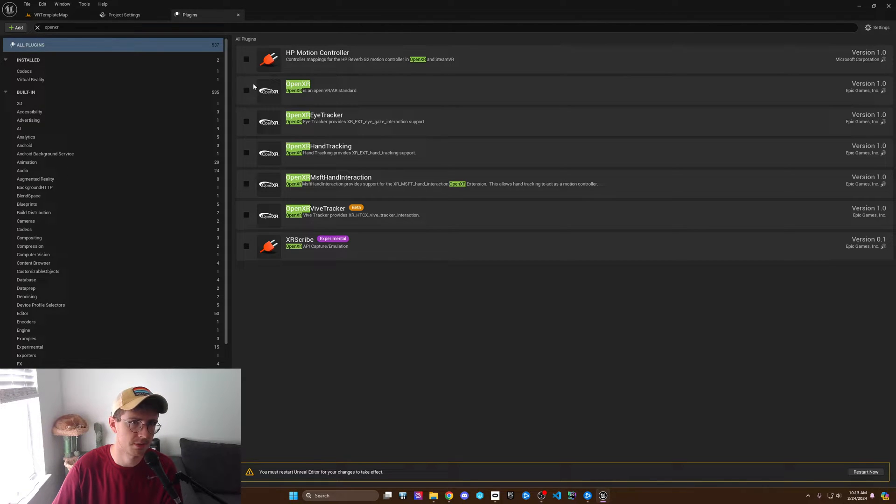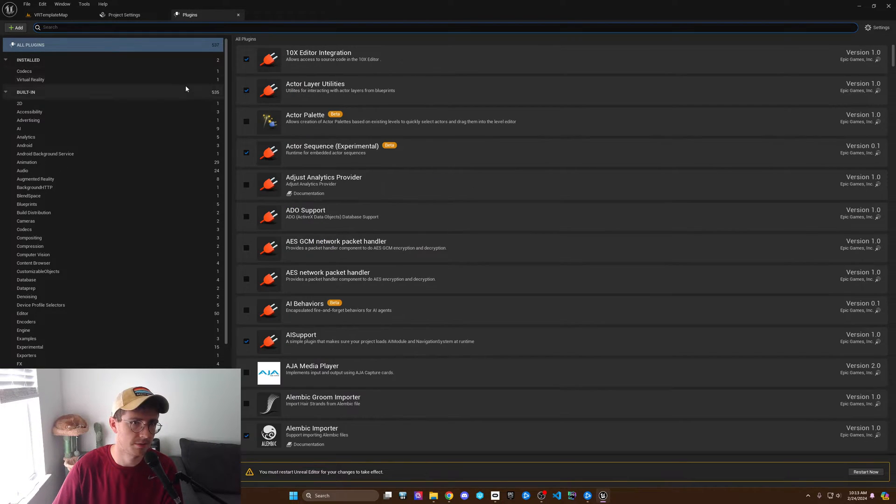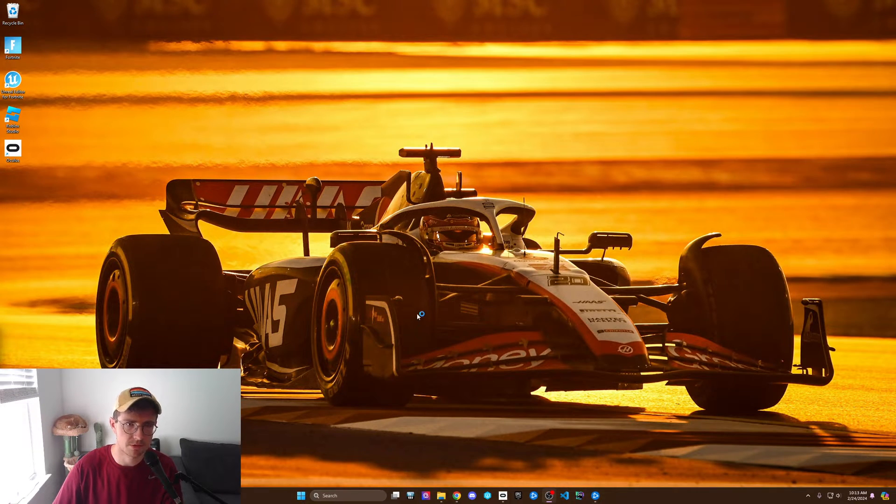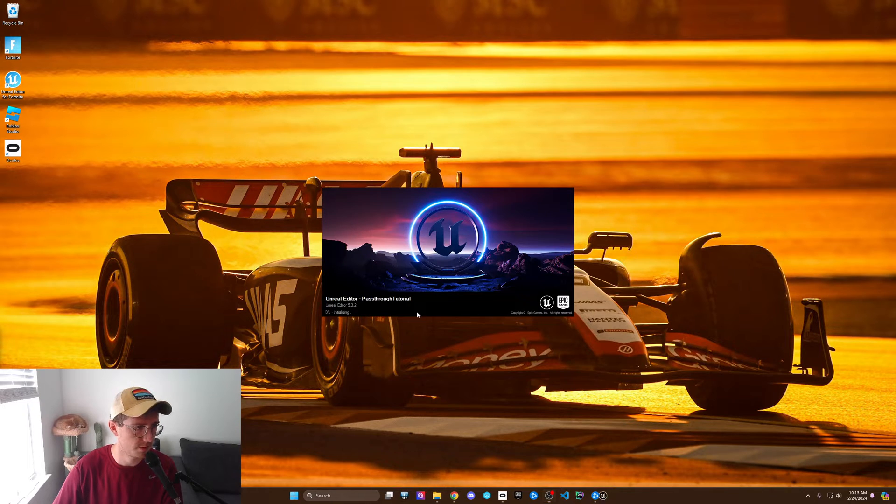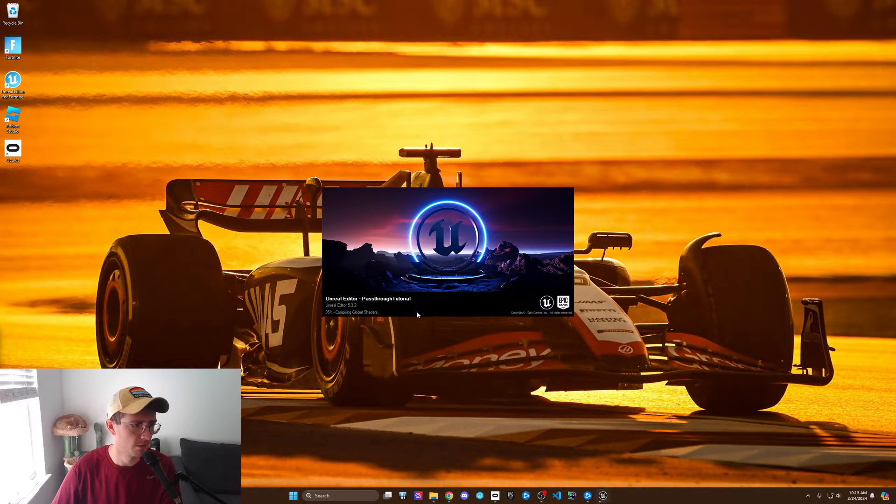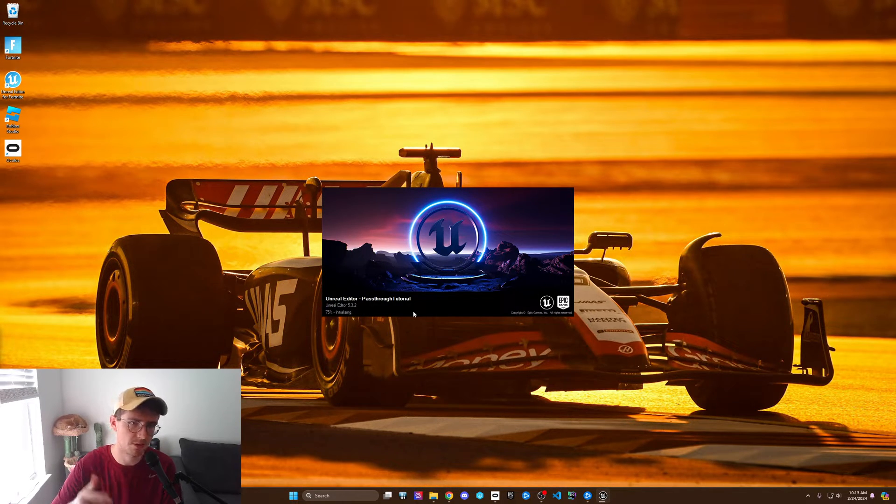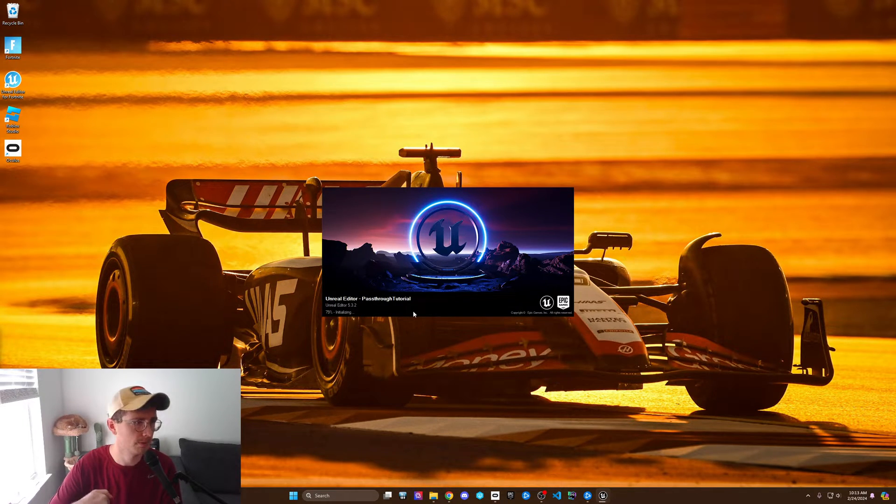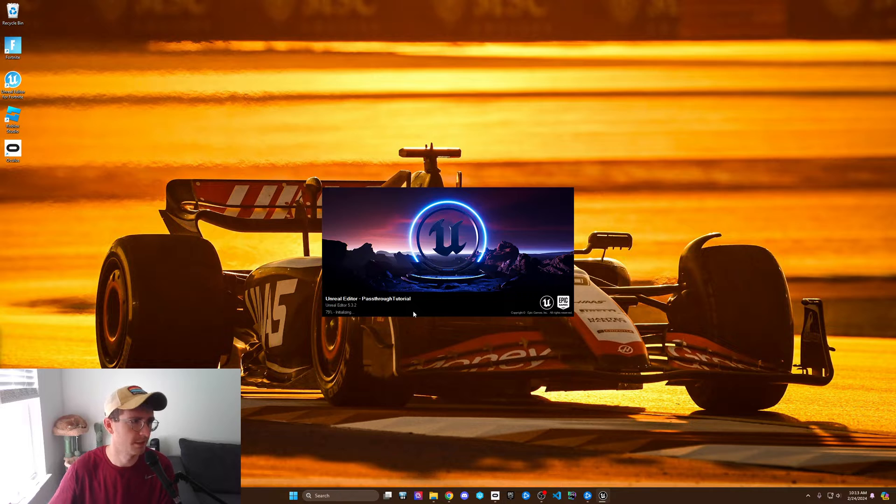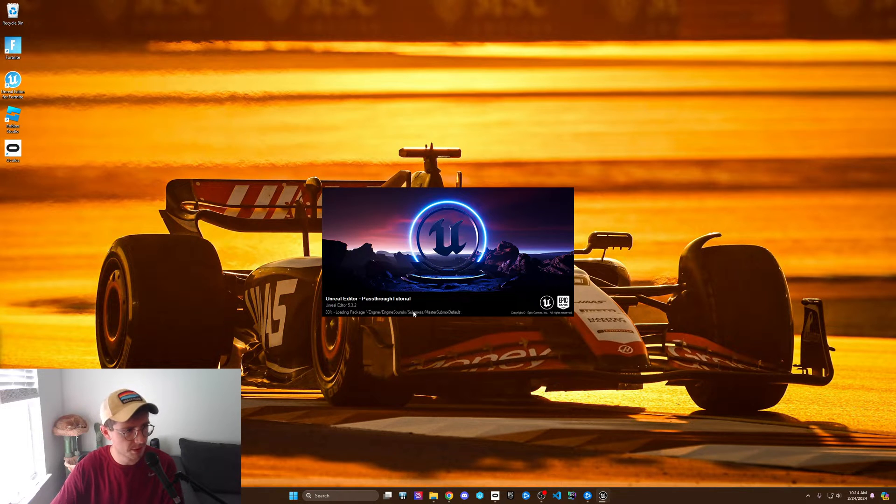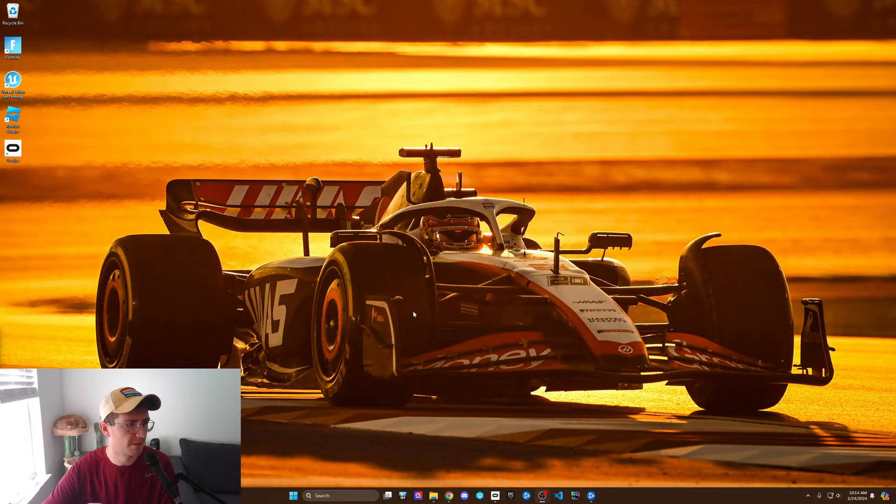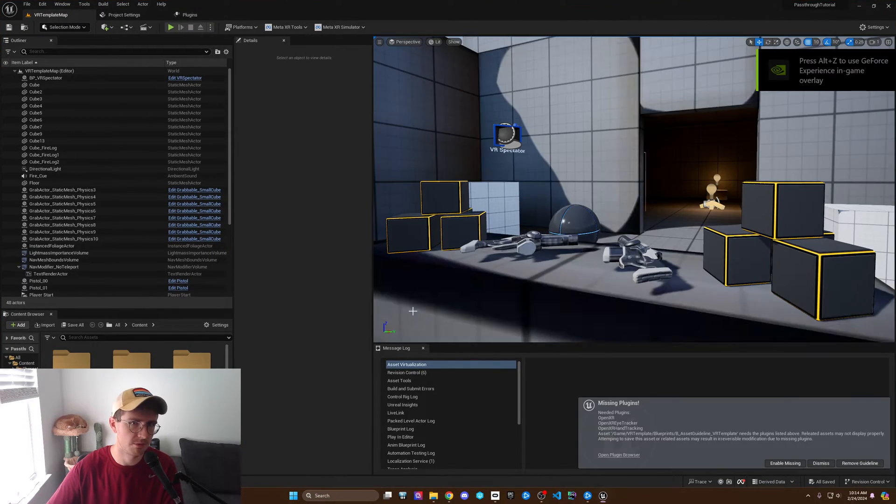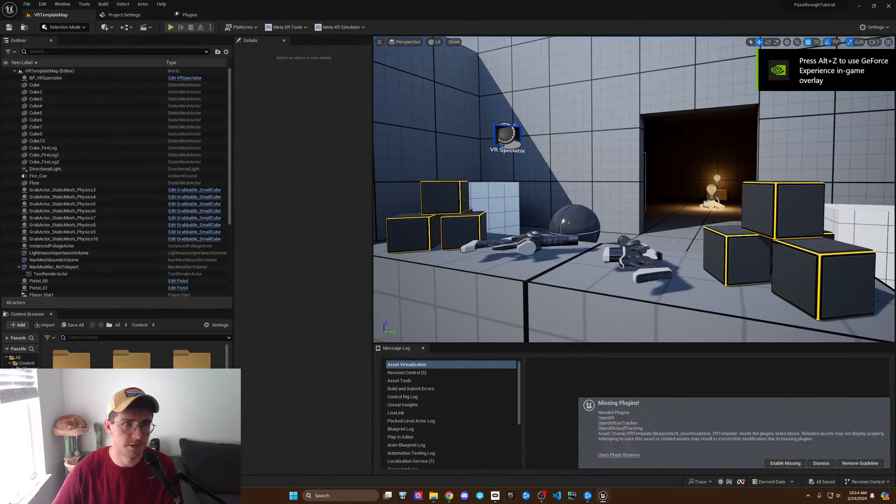When I disabled the OpenXR it lets me do that, and then it's going to ask you to restart. Once it's restarted, we're going to look through the settings and change some settings, add a couple of components, and then we should be good to go.